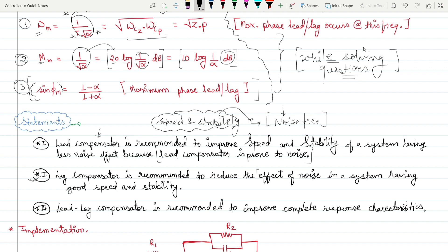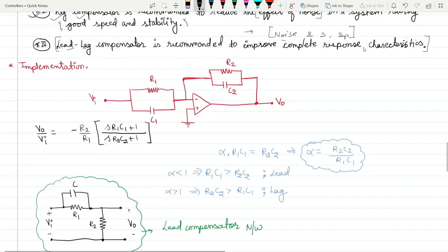The lag compensator is recommended to reduce the effect of noise. In a noisy environment, use the lag compensator. If the system already has good speed and stability, the lag compensator can reduce the noise effect. The lead-lag compensator is recommended to improve the complete response characteristics — it allows manipulation of all parameters including noise, stability, and speed.